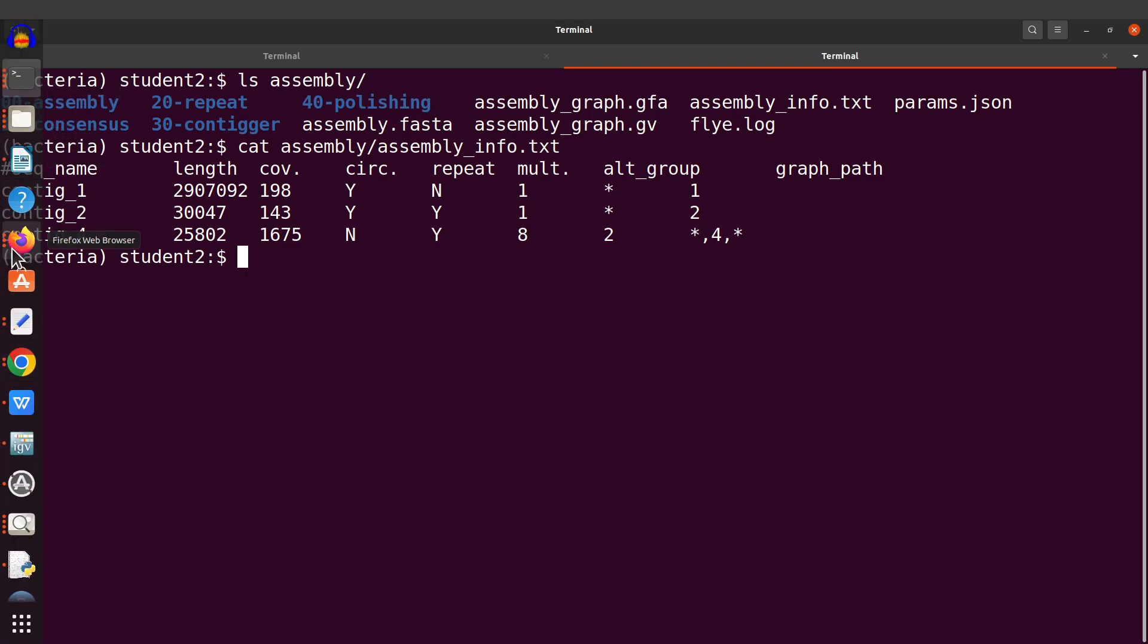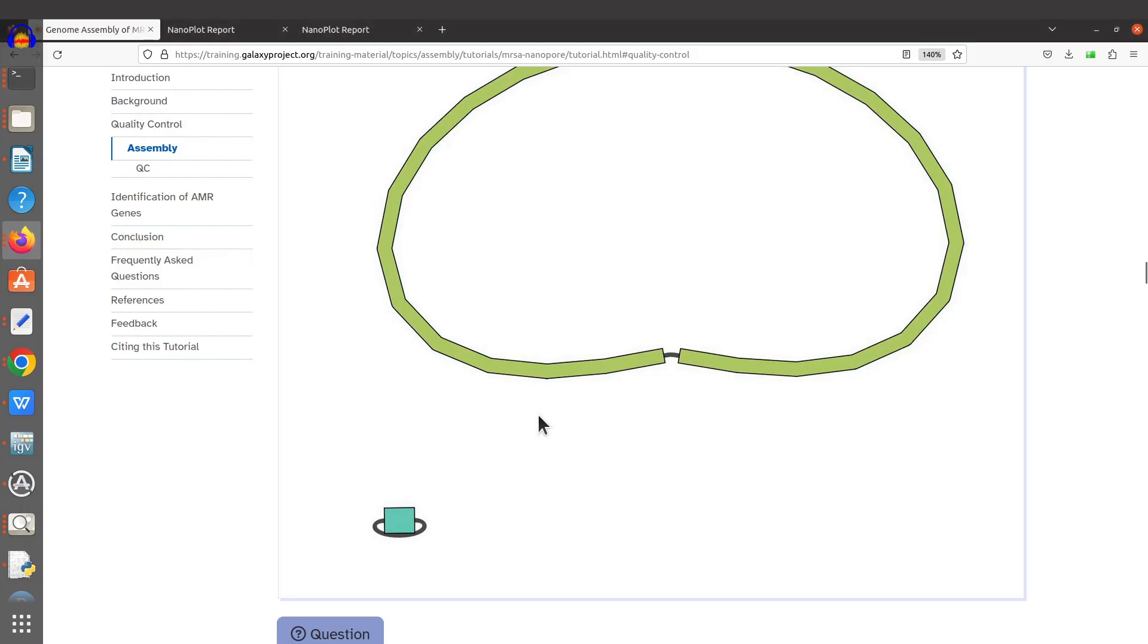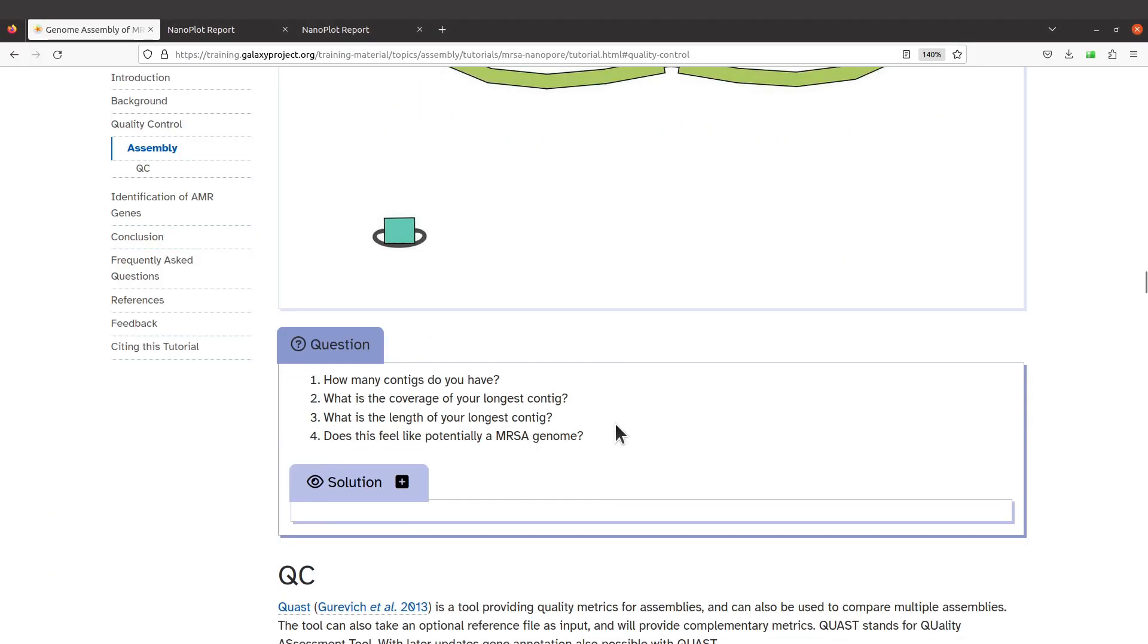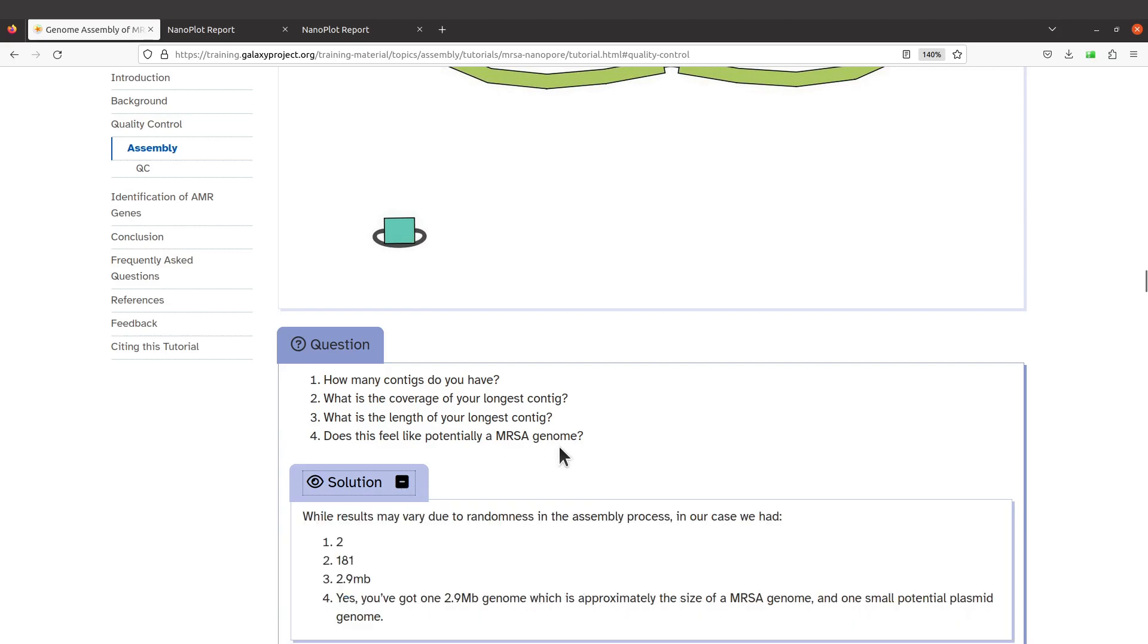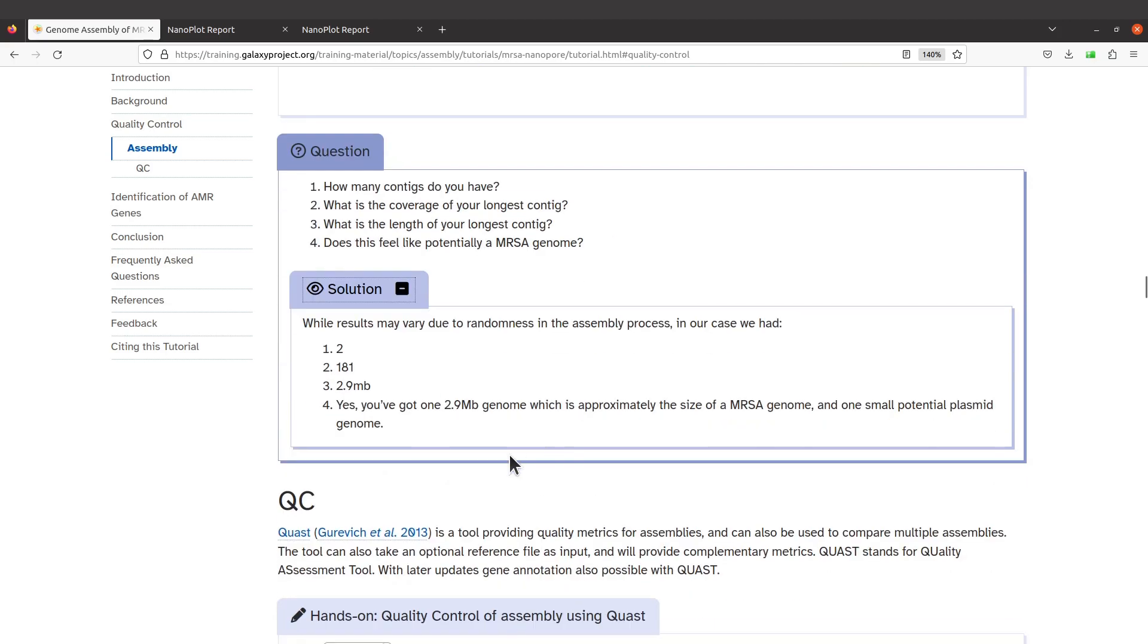Now let's go back to the Galaxy tutorial page. We have some questions here: How many contigs do you have? What is the coverage of the longest contig? What is the length of your longest contig? Does this feel like potentially an MRSA genome?